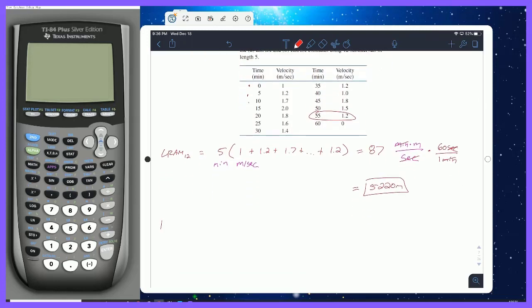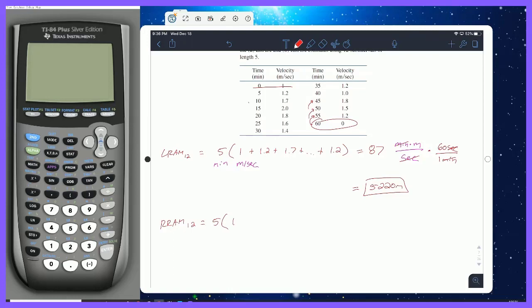For RRAM with 12 partitions, the width is still 5. Using RRAM means dropping the leftmost value and starting with the right endpoint of each rectangle. So we start at 1.2, then 1.7, 2.0, and so on, all the way through the very last entry of 0. The sum comes out to 82. Multiplying by 60 seconds per minute to convert units gives 4,920 meters for the RRAM estimate.